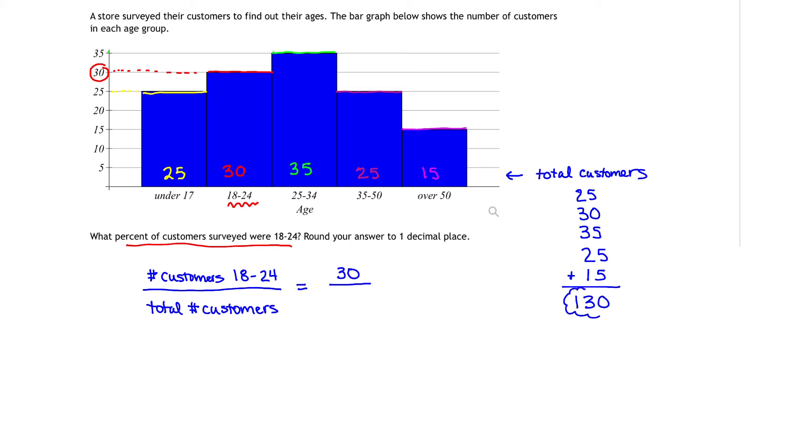That's the amount that we can divide by in order to get our percentage. So we have 30 divided by 130, and that gives us the percentage.